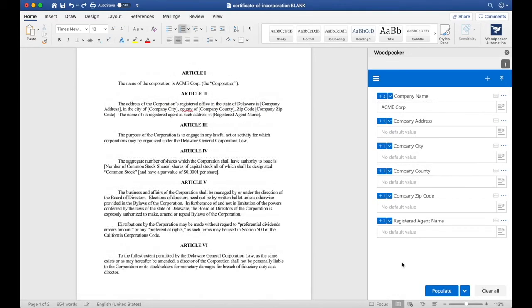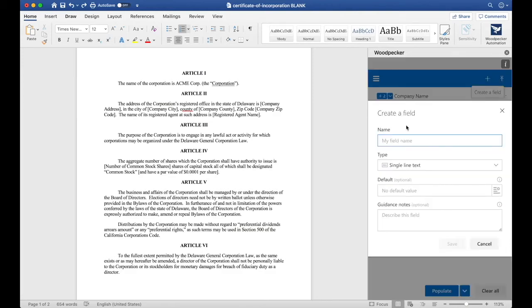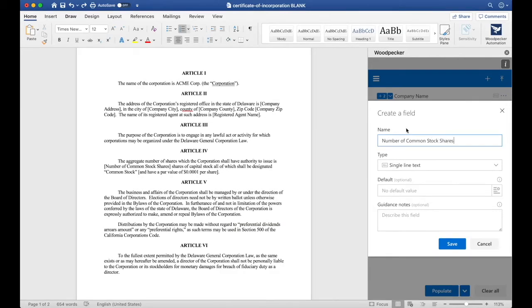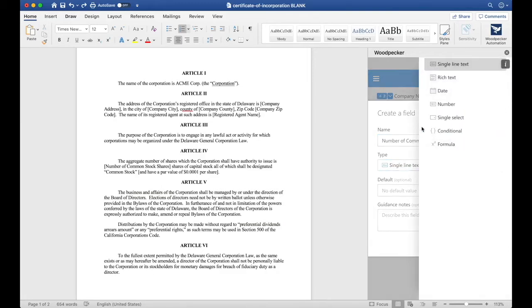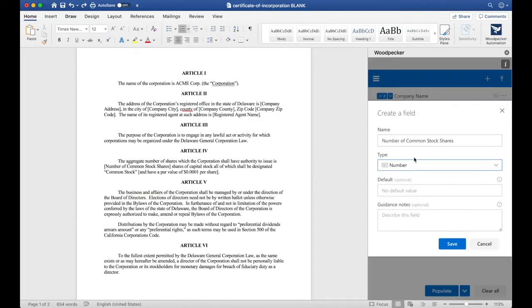Now, let's create a field for Number of Common Stock Shares. To do so, we'll click the plus button again and name this Number of Common Stock Shares. Number of Common Stock Shares is almost always likely to be a number instead of text, so for the type here, I'm actually going to select Number, which will only allow me to enter in numbers and not any letters.